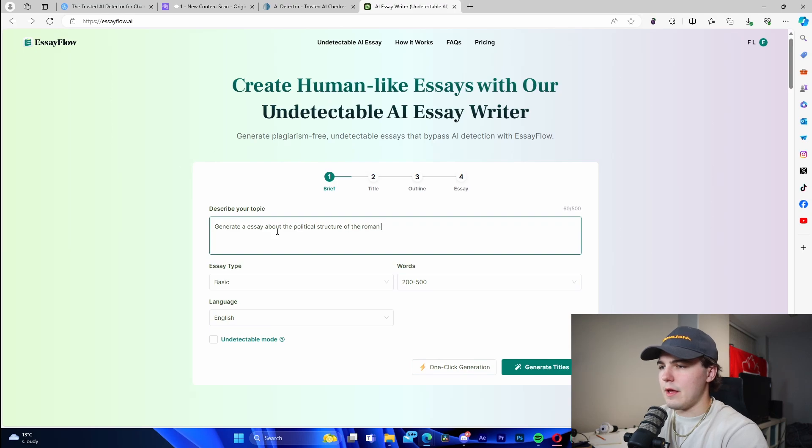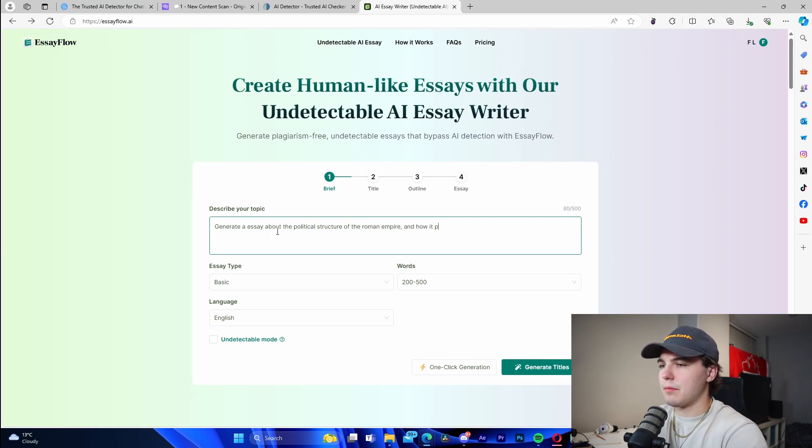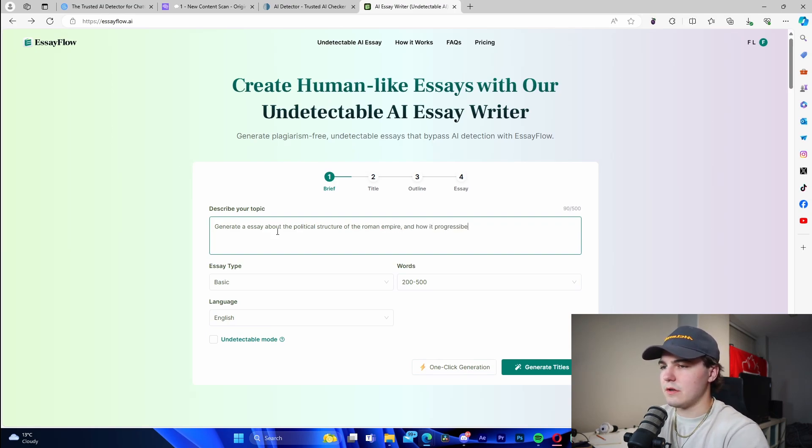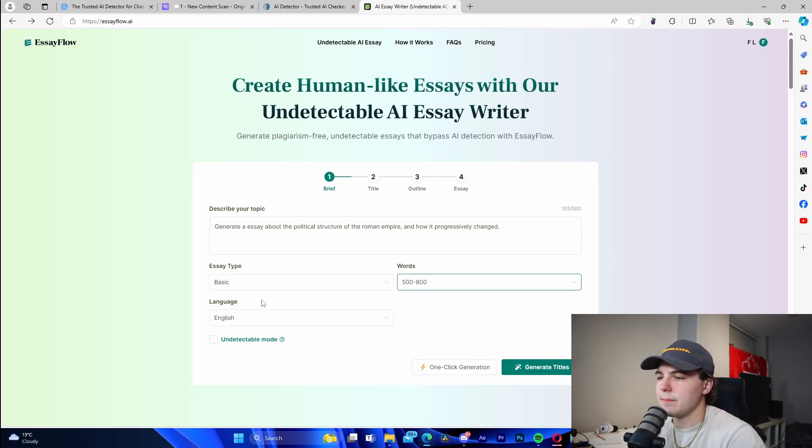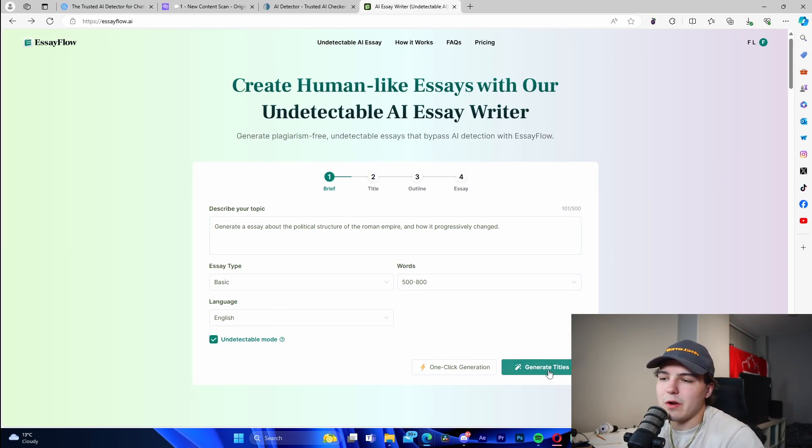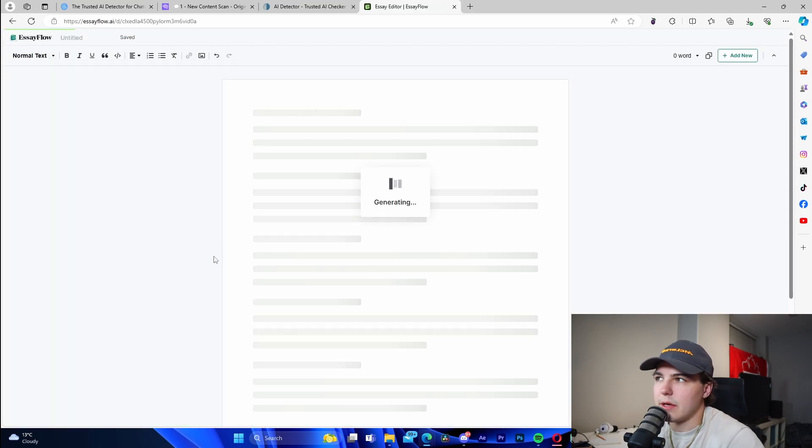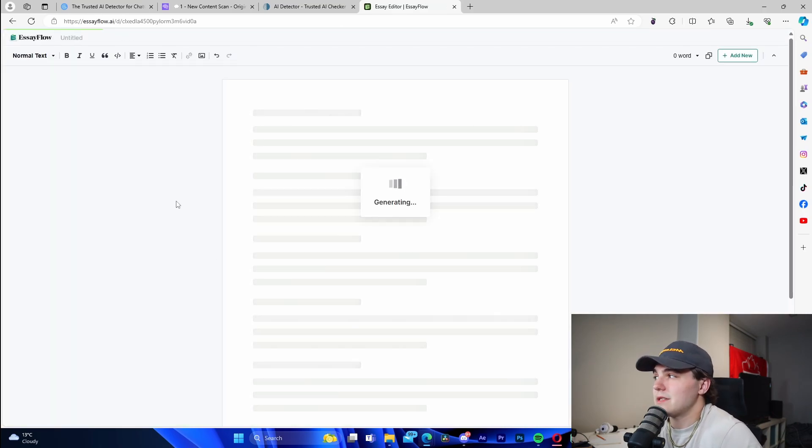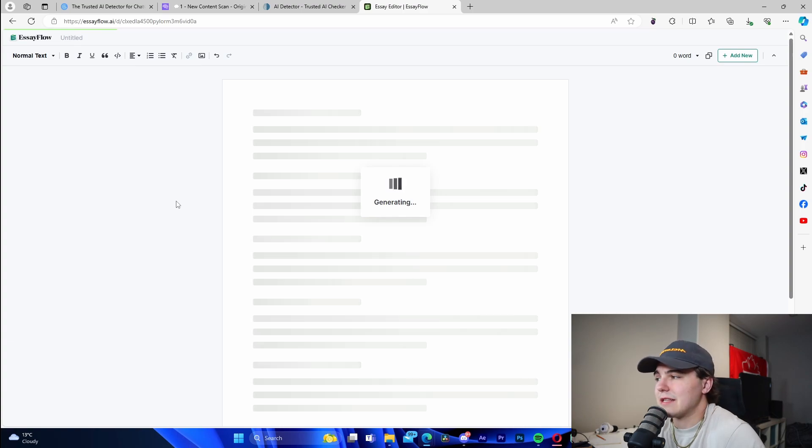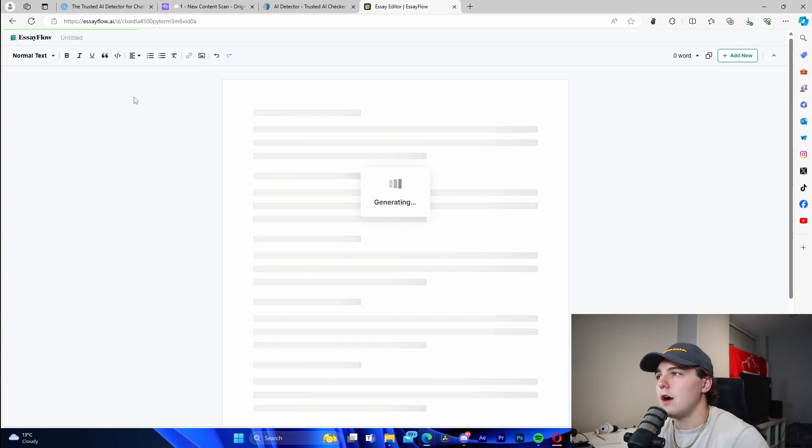I'm going to go back and we're also able to tweak it. We're going to generate an essay about the political structure of the Roman Empire and how it progressively changed, for example. We're going to go 800 words, undetectable mode, and we're going to generate it right here. This is going to basically do its thing. We've got to give it a second.